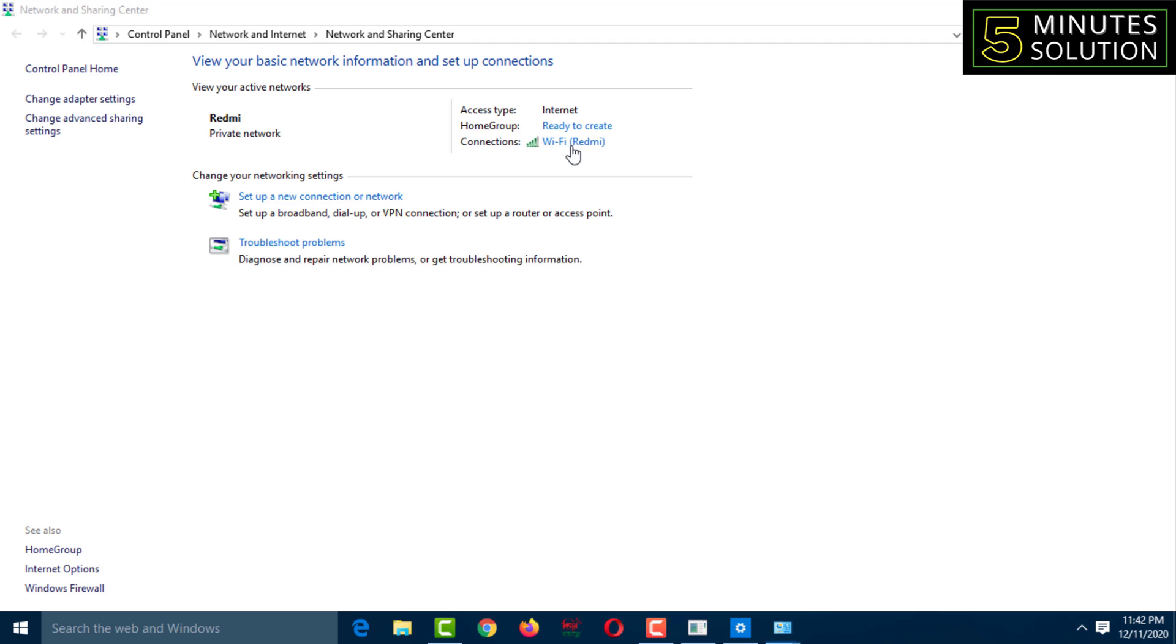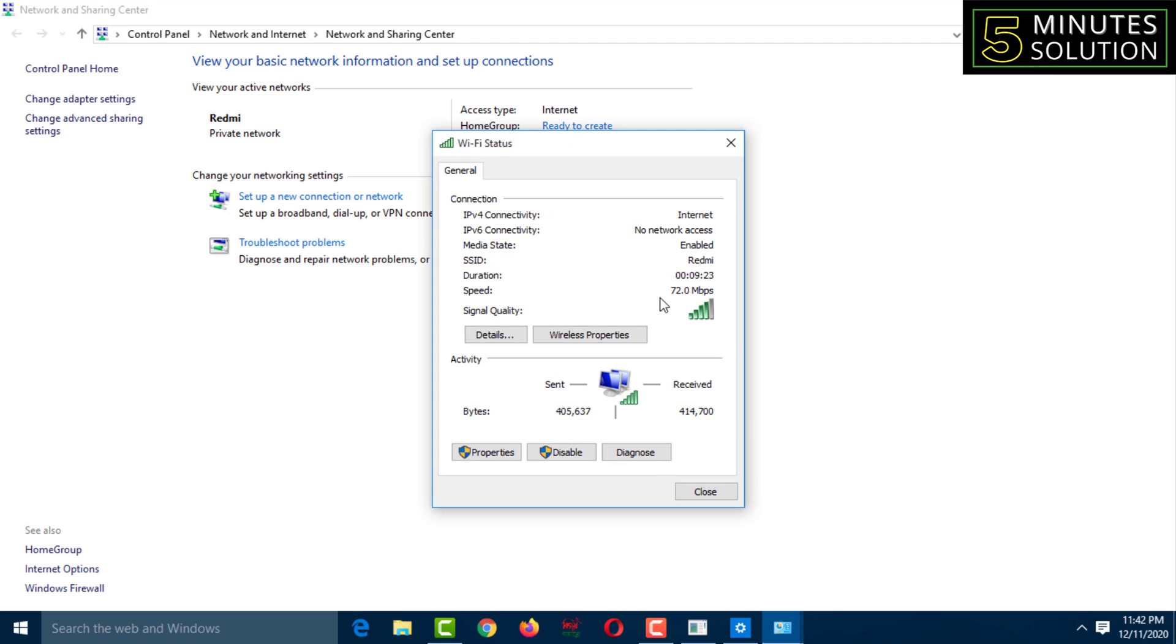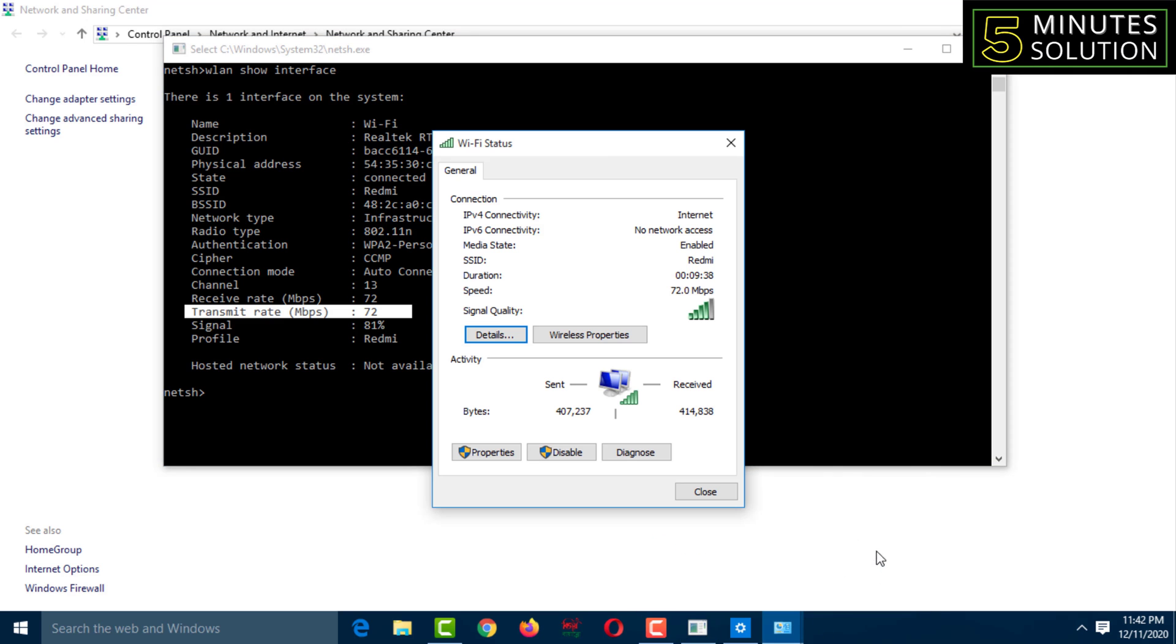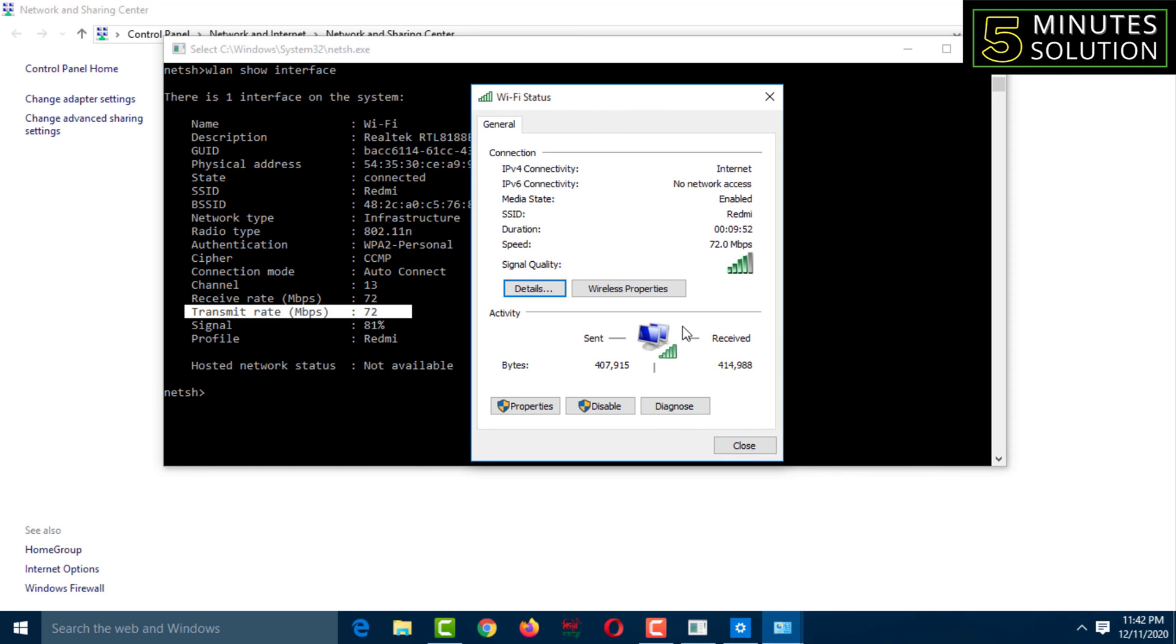Now you have to click on Wi-Fi. And see, this is the internet speed: 72 megabytes per second. And the other one shows the same, 72 megabytes per second. Now you can match with this command result.